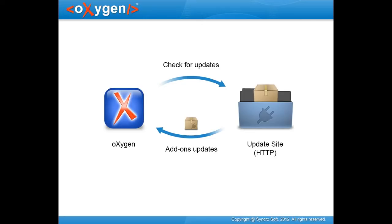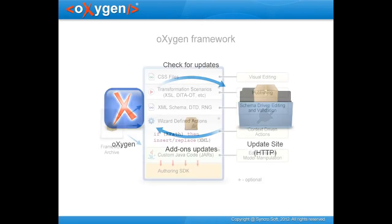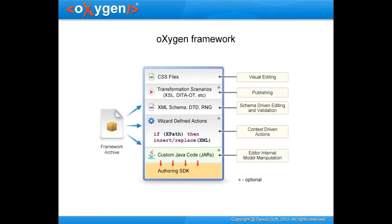Oxygen supports two types of add-ons. Framework, which is a collection of files, CSS stylesheets, XML schemas, transformation scenarios and specific actions, just to name a few, that provide custom functionality for a specific type of document.